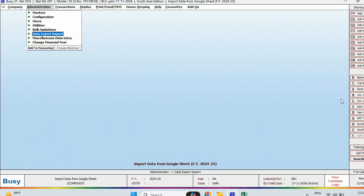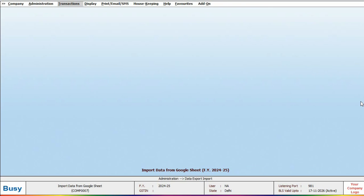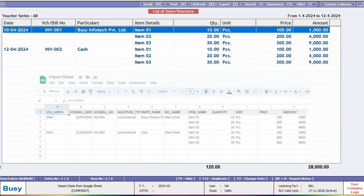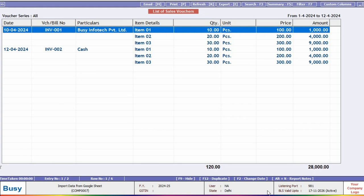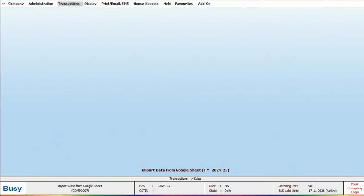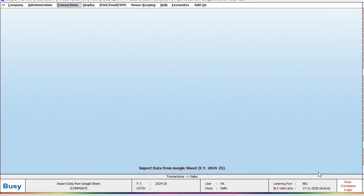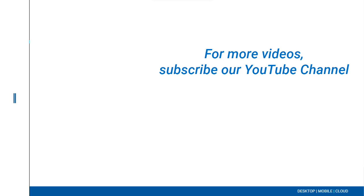To check, we will open the sales list and verify that the data from Google Sheet has been successfully imported into Busy. So starting from version 10.0, you can also import Masters and Voucher from Google Sheets along with exporting. Update your visit to version 10.0 today and enjoy the latest features. For more videos, please subscribe to our YouTube channel.